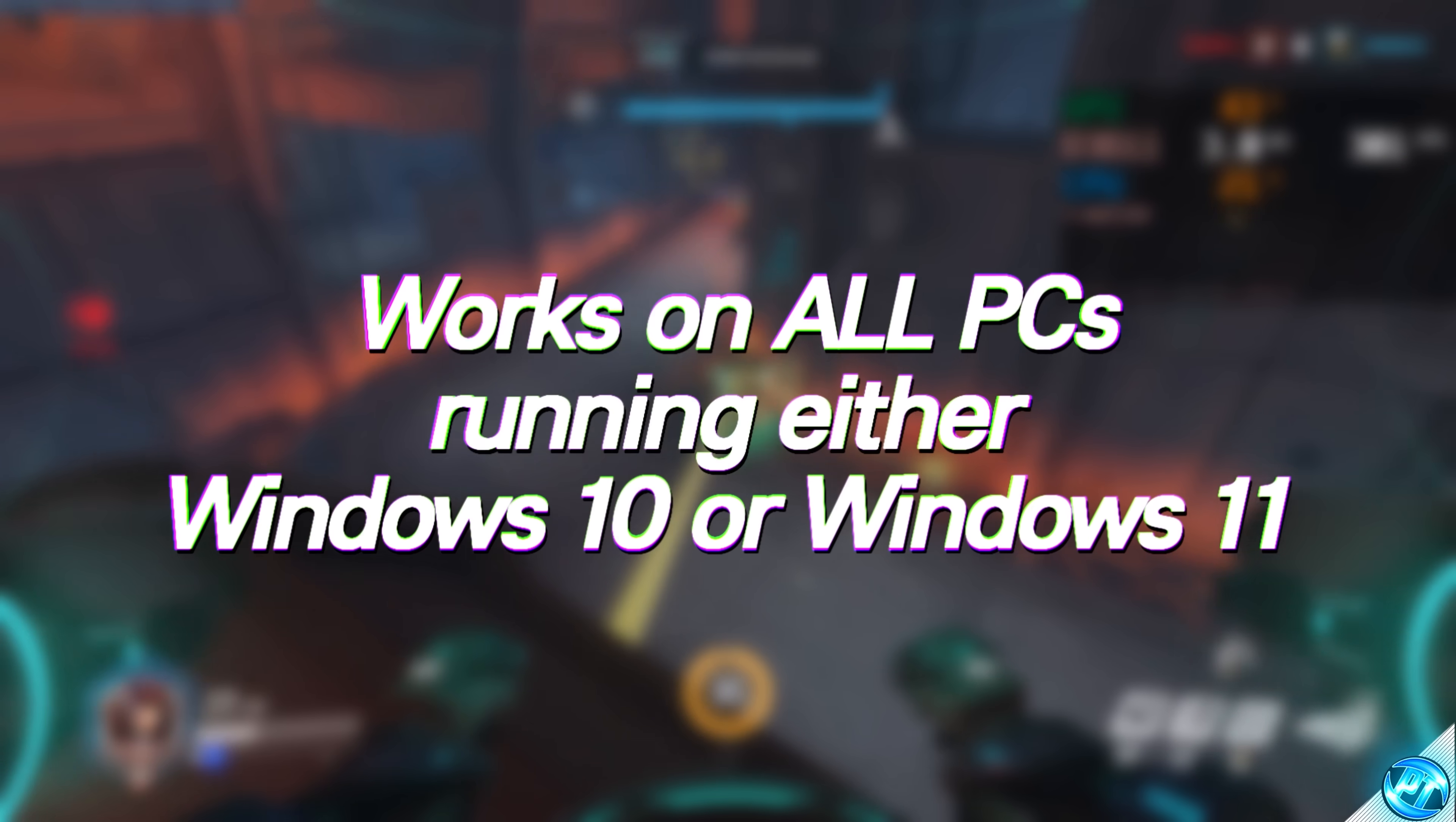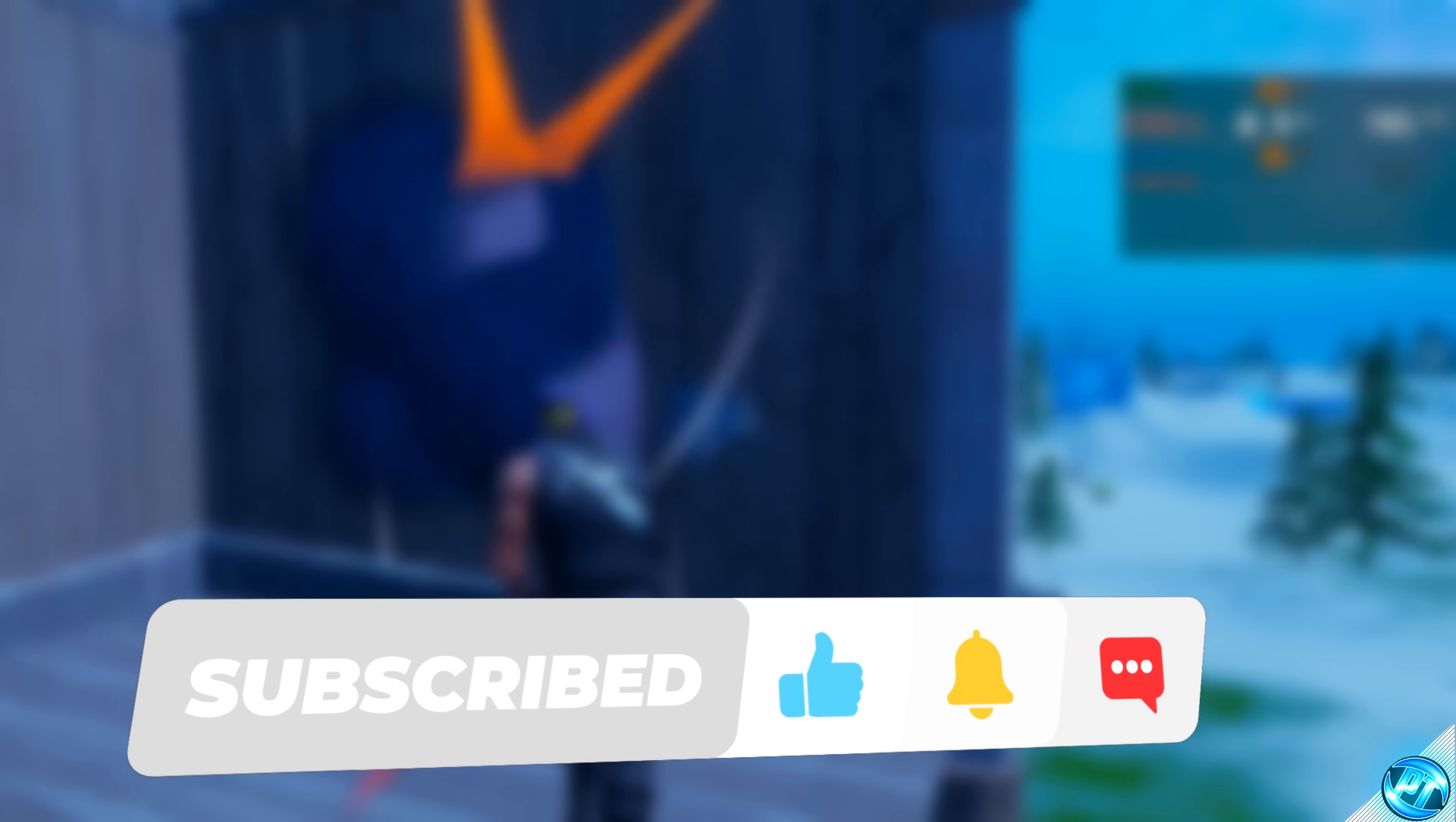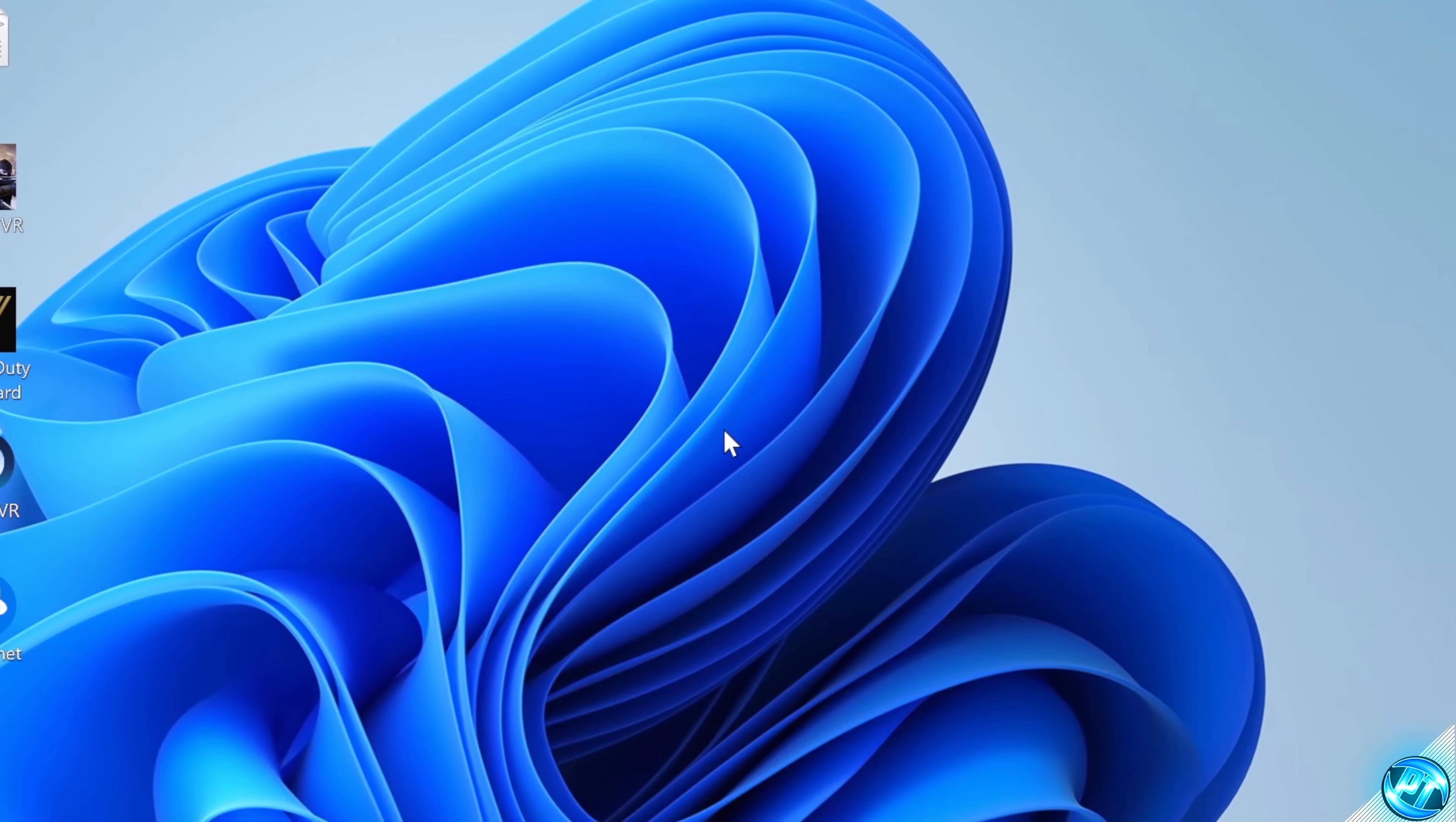As always, if you do enjoy this video, please do leave a like and a comment for the YouTube algorithm as it does help me out tremendously, and if you wish to stay up to date with the latest and greatest in optimizations, please do consider pressing the subscription button on the channel to be notified instantly as soon as new content goes live. With all that said and done, let's get straight on into the video.